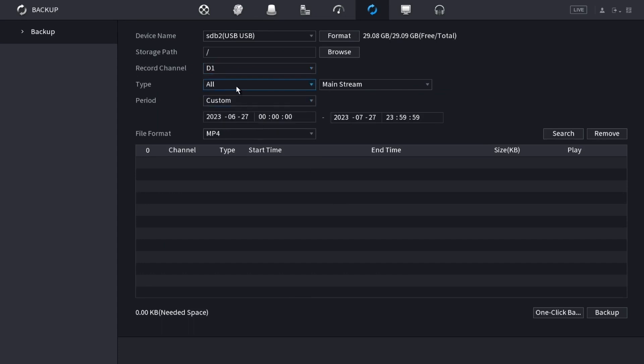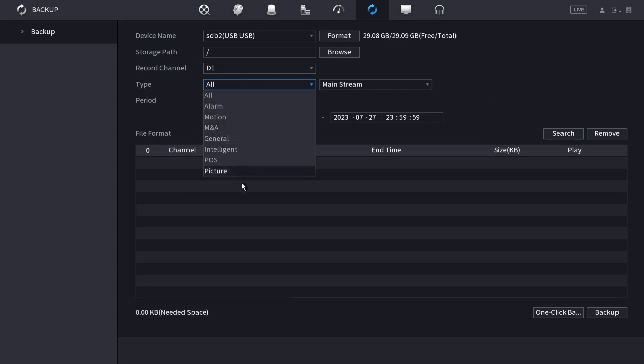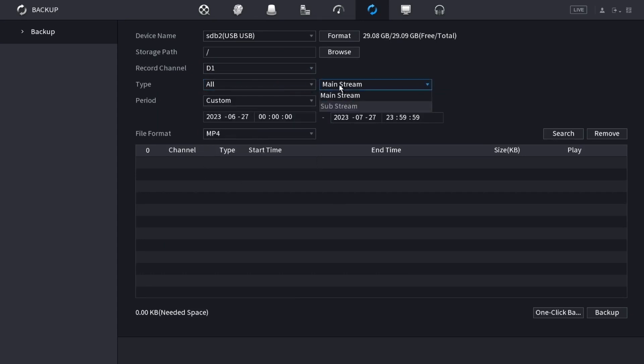Then you can choose which type of recordings you're looking for. I'm just going to do all types. Then you can choose whether you want the mainstream or sub-stream recordings. I'm going to keep it on main.